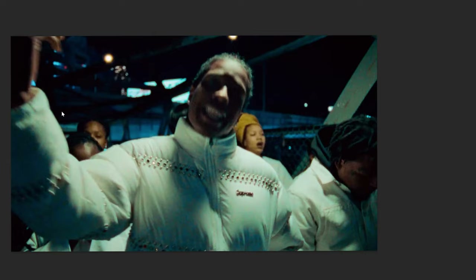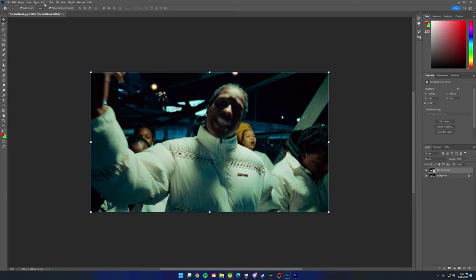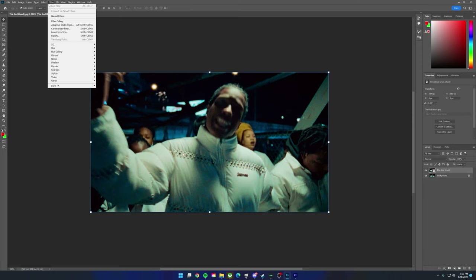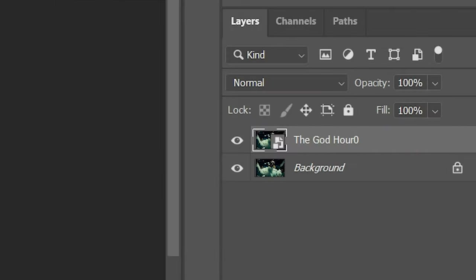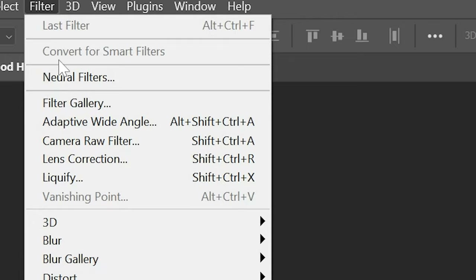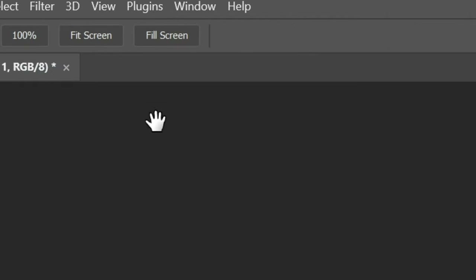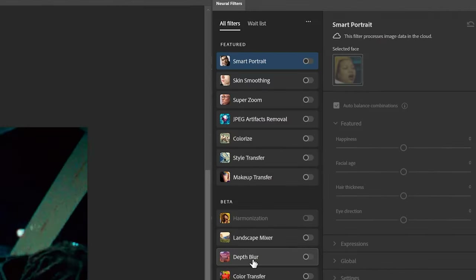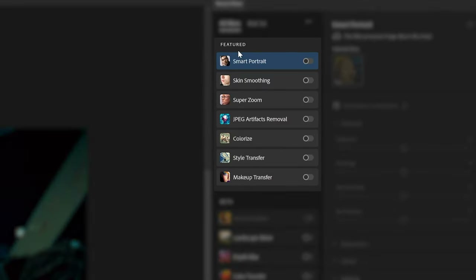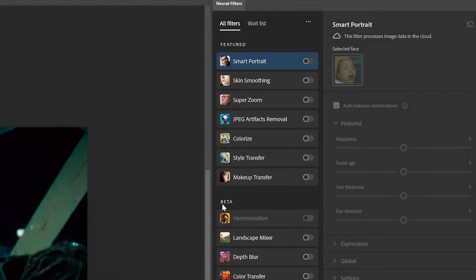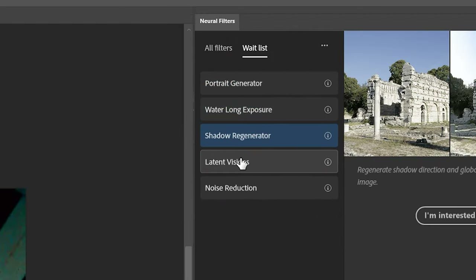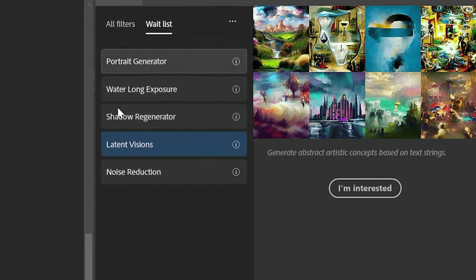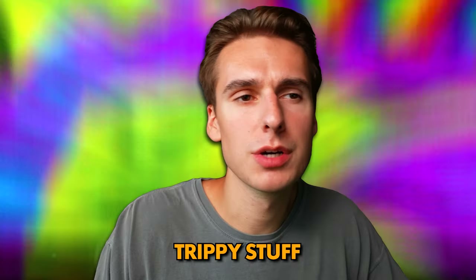Find wherever you exported them — for us it's the AI Effect folder — and drag the first image into your sequence. Now let's play around with the Neural Filters. Select the image, go to Filter > Neural Filters. It'll take a second to open up. You'll see featured filters, beta filters, and stuff coming soon.